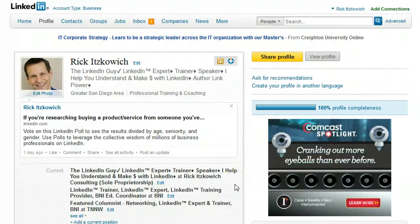That's it! If you have any questions, be sure to contact me at thelinkedinguy@gmail.com — that's 'the LinkedIn guy' all one word at gmail.com. Enjoy an extraordinary day!